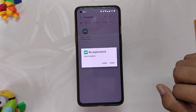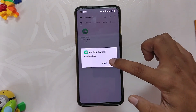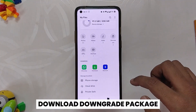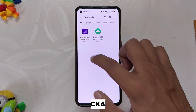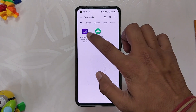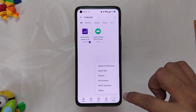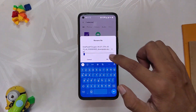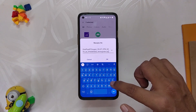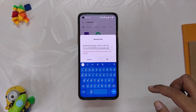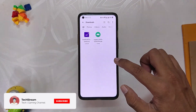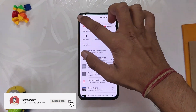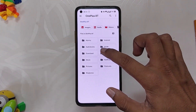Install the APK file, and once it has been installed, we need to download the downgrade package file for your specific device. Once the file has been downloaded, there might be a chance that it has ".jar" at the end of it. If there is ".jar" written in the name of the file, remove ".jar" and rename it to ".zip".